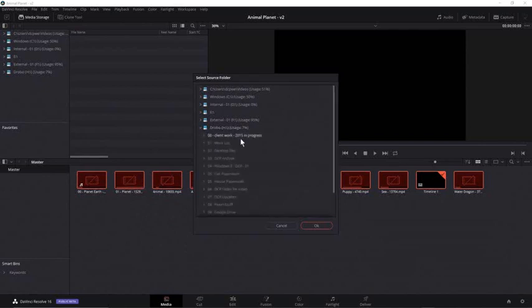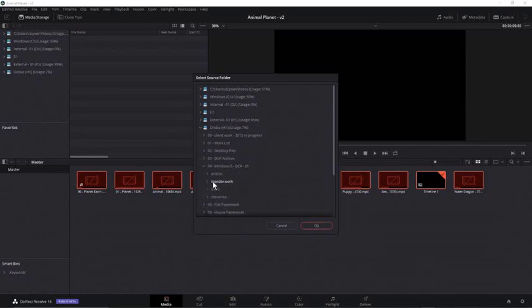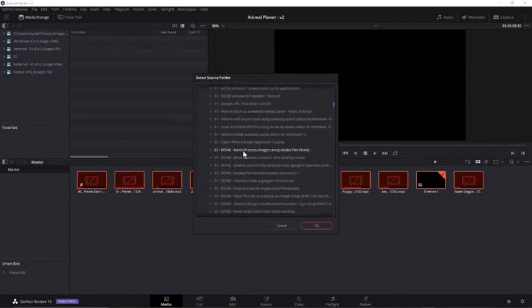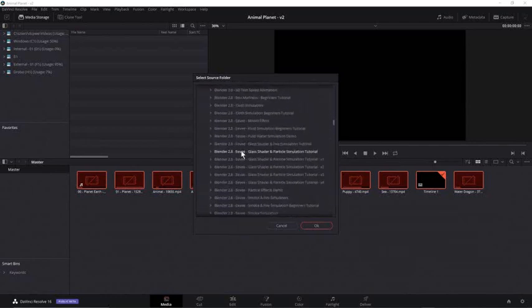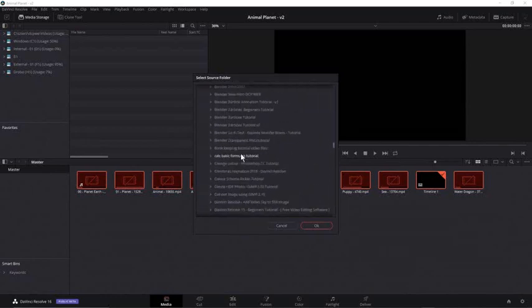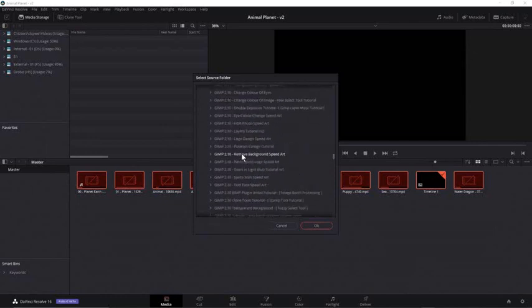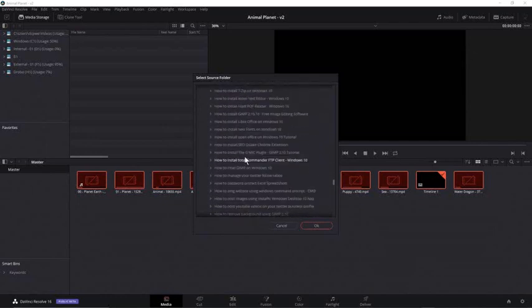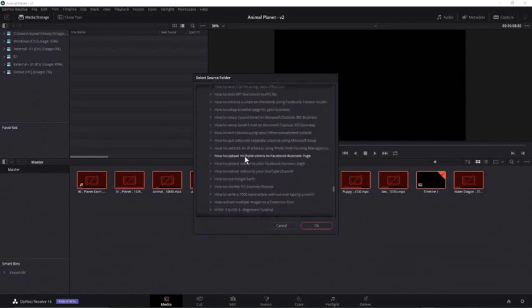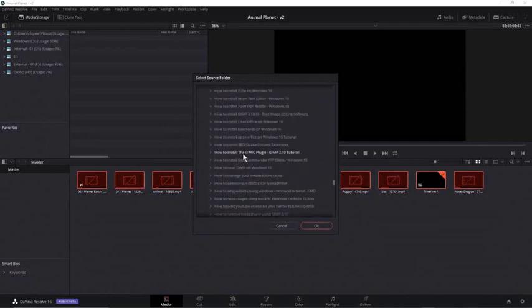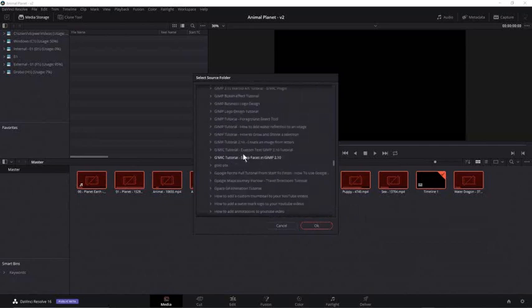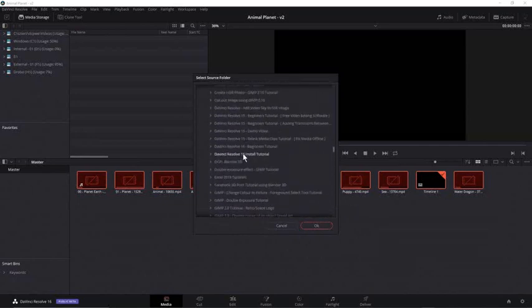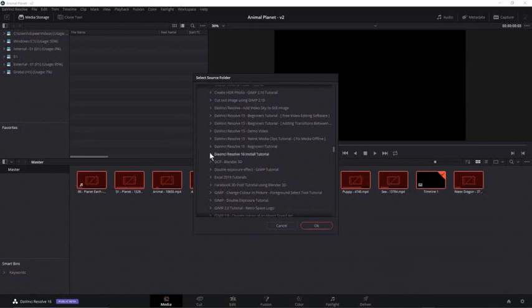Now I need to find where I moved the folder from my desktop to another location. That's gonna be in this folder here. In here we should find the DaVinci Resolve tutorial. This is it here, DaVinci Resolve 16 beginners tutorial.